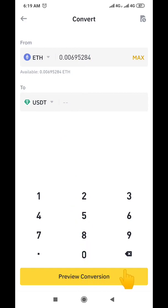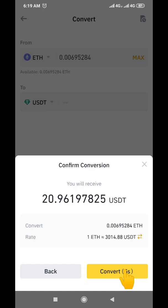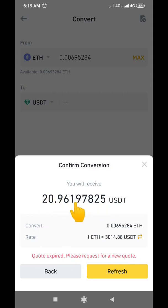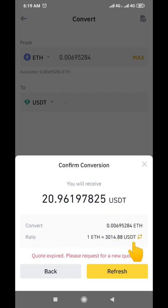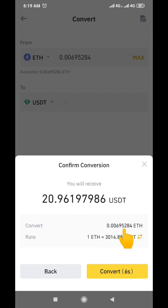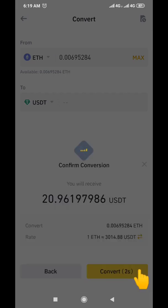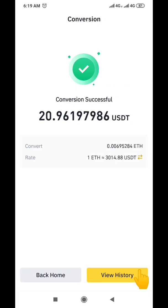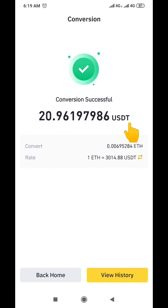Then click 'Preview.' It will show you the value of USDT you will be getting — approximately $21 worth of USDT, which equals about 0.00695284 ETH. Then click 'Convert' and it will automatically process and convert your Ethereum to USDT. You can see the result shows approximately 20.96, so about 21 USDT.